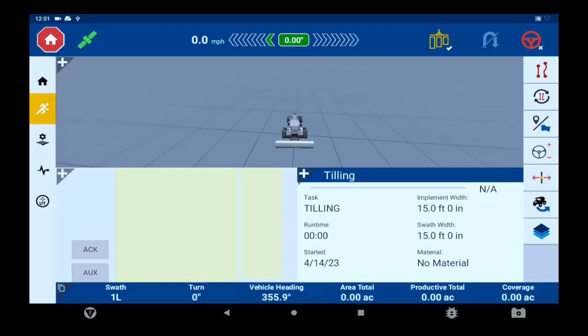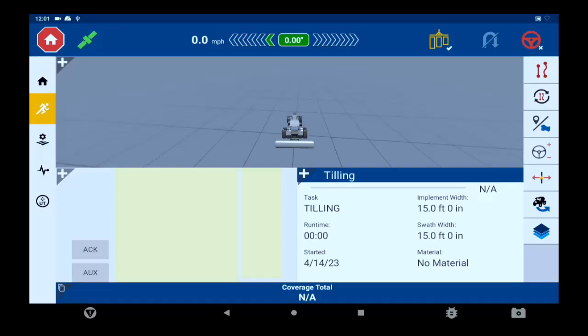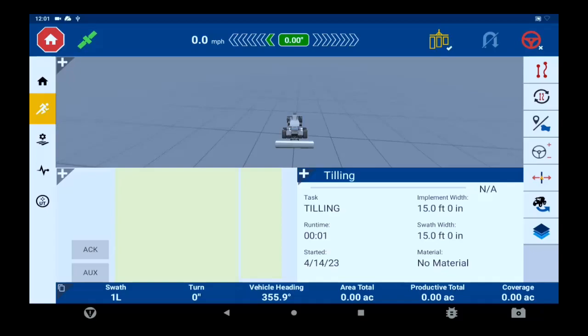Whenever you are in the run screen performing a task, you can leave and navigate to other screens without having to close your run screen. Your tasking guidance will continue to operate while you're in the other screens.